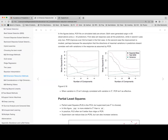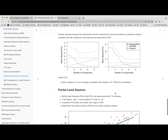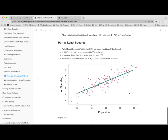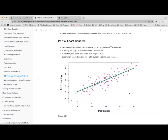Maybe intuitively, PCR is identifying common variance — the strongest signal across a bunch of variables. If that signal is related to Y, then it's going to improve things because you're honing in on that underlying representation. Like the underlying thing you're trying to get at that might be partially captured by many variables.